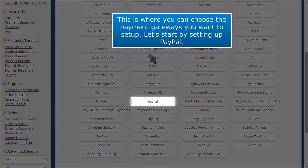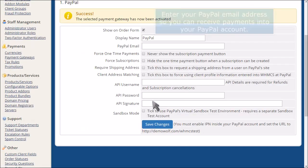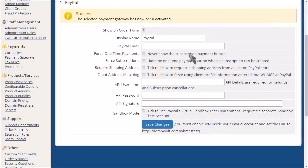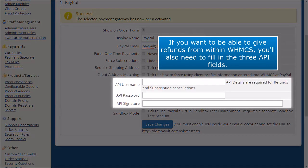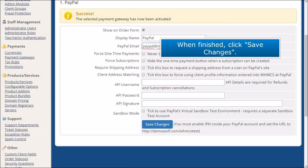Let's start by setting up PayPal. Enter your PayPal email address so you can receive payments into your PayPal account. If you want to be able to give refunds from within WHMCS, you'll also need to fill in the three API fields. When finished, click Save Changes.